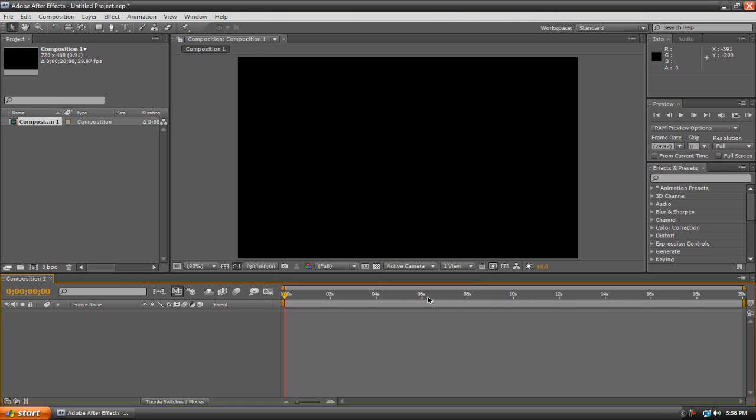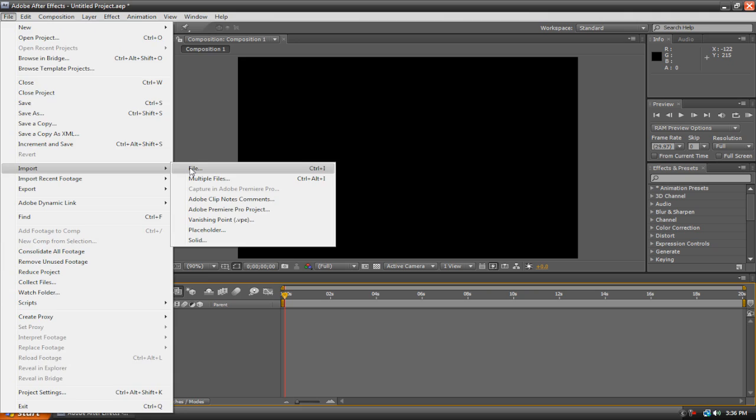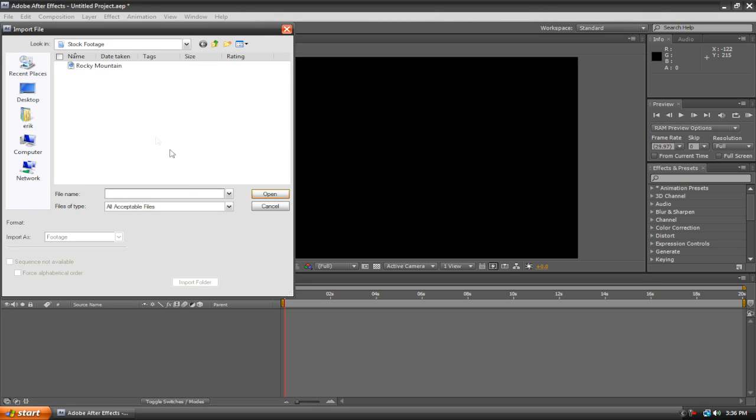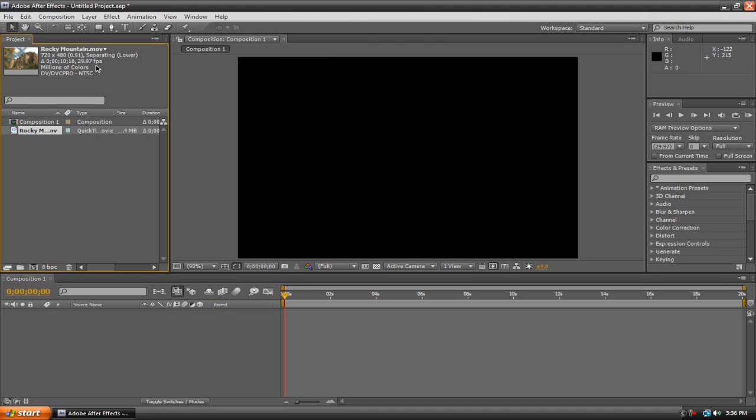Now once our composition is created, we can start importing video clips into the project box. To do this, just hit the file menu at the top, go down to import and hit file. I'm just going to import this stock footage that I found on the internet.